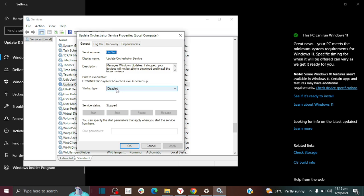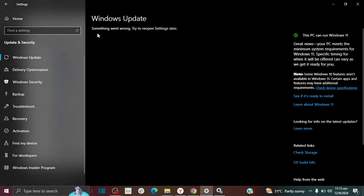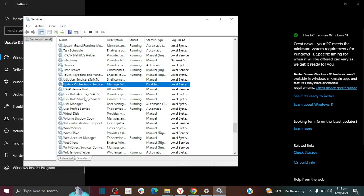So if it's set to disabled, this is the reason why you're seeing something went wrong, try to reopen settings later. That's the reason for you seeing that.